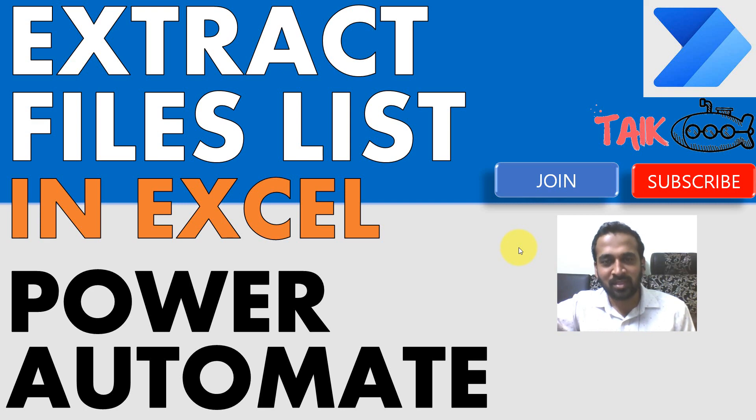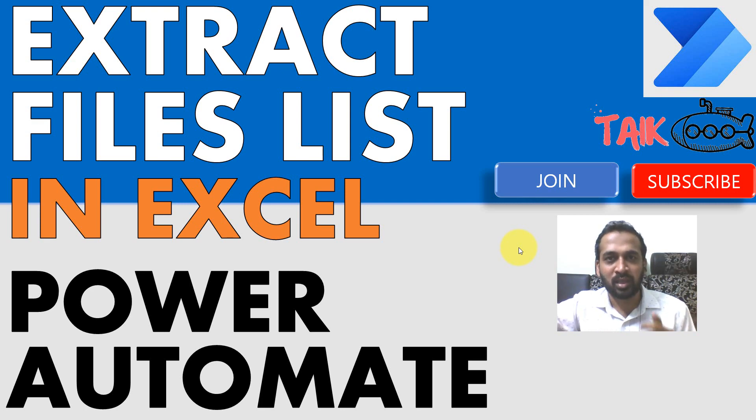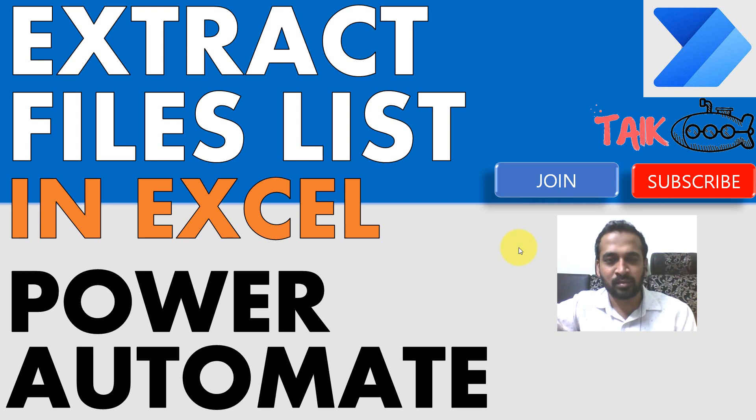If you're new to this channel or if you haven't subscribed yet, just click on the subscribe button and also press the bell icon to get the latest notifications. Let's get started.